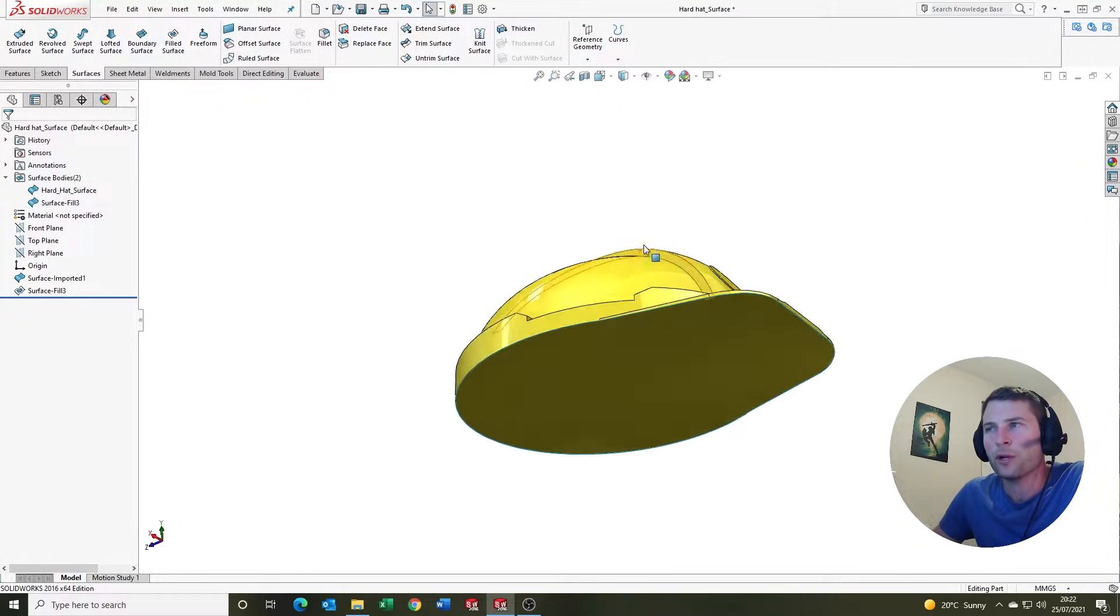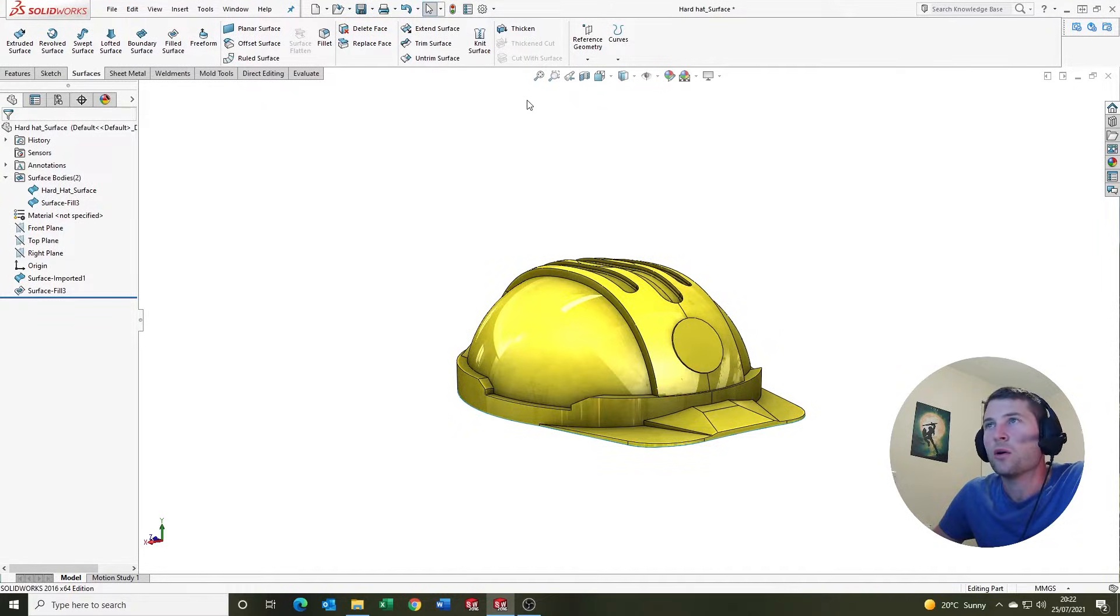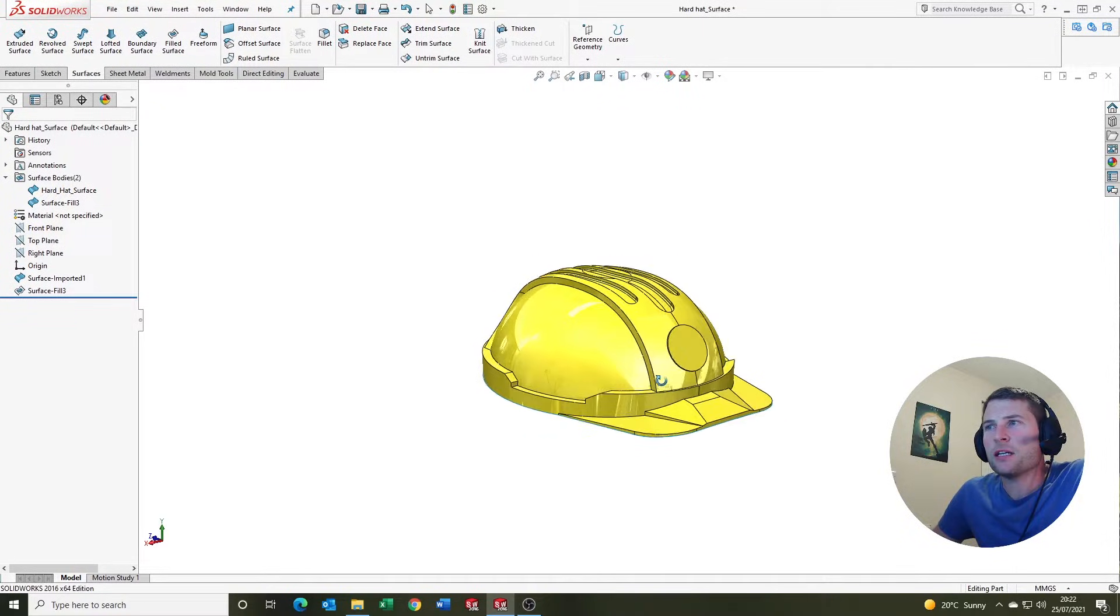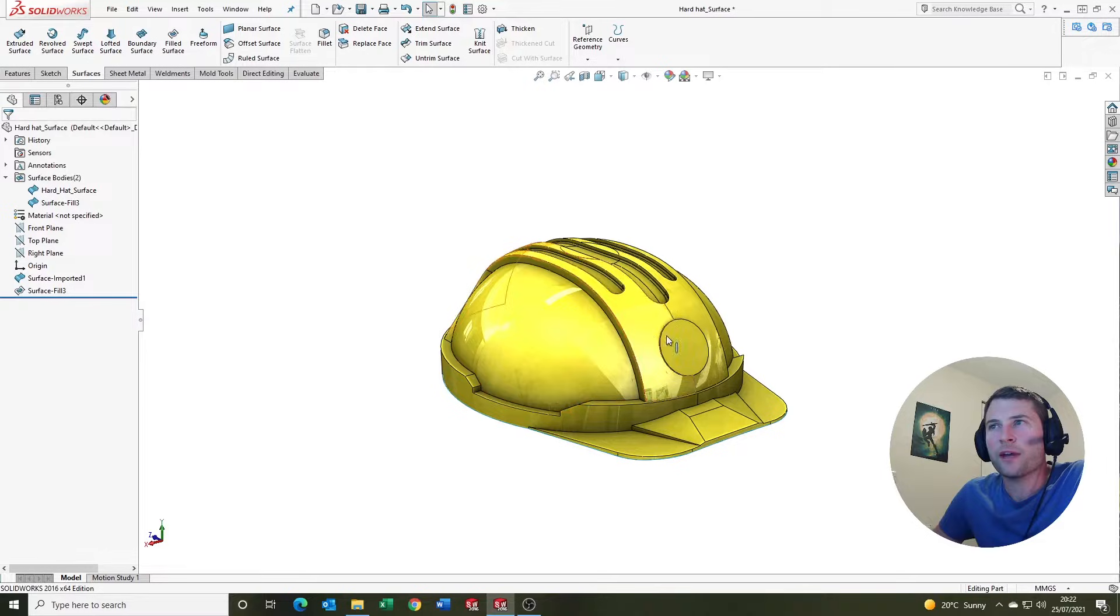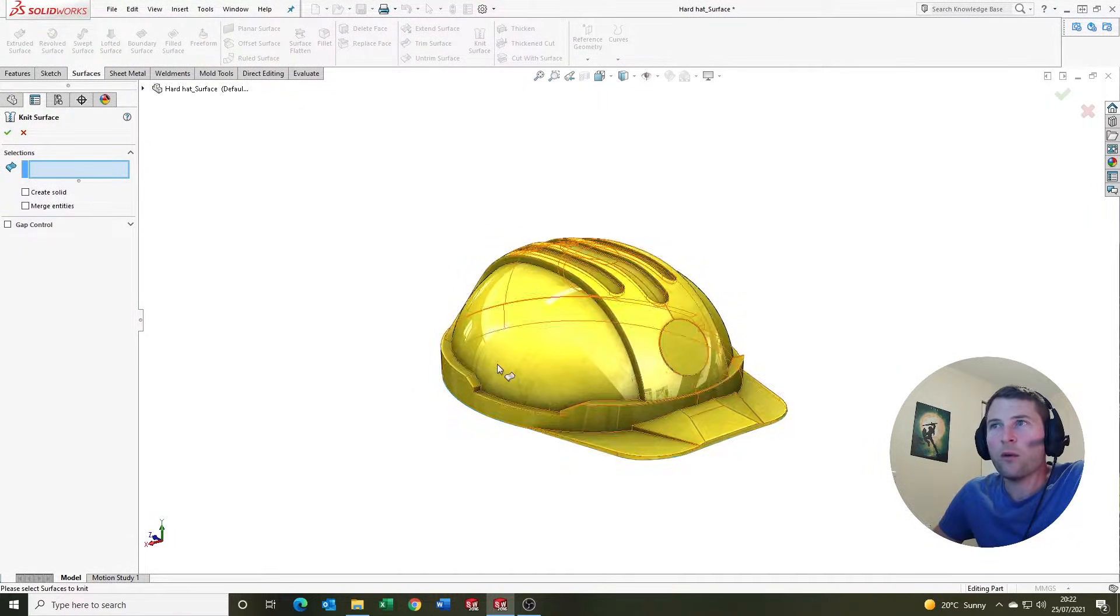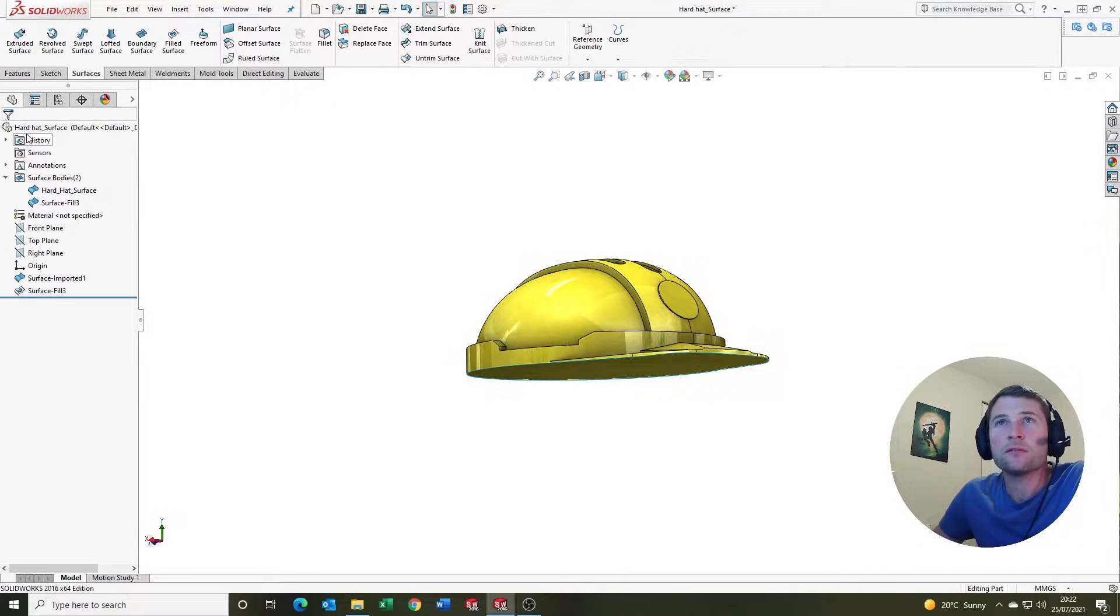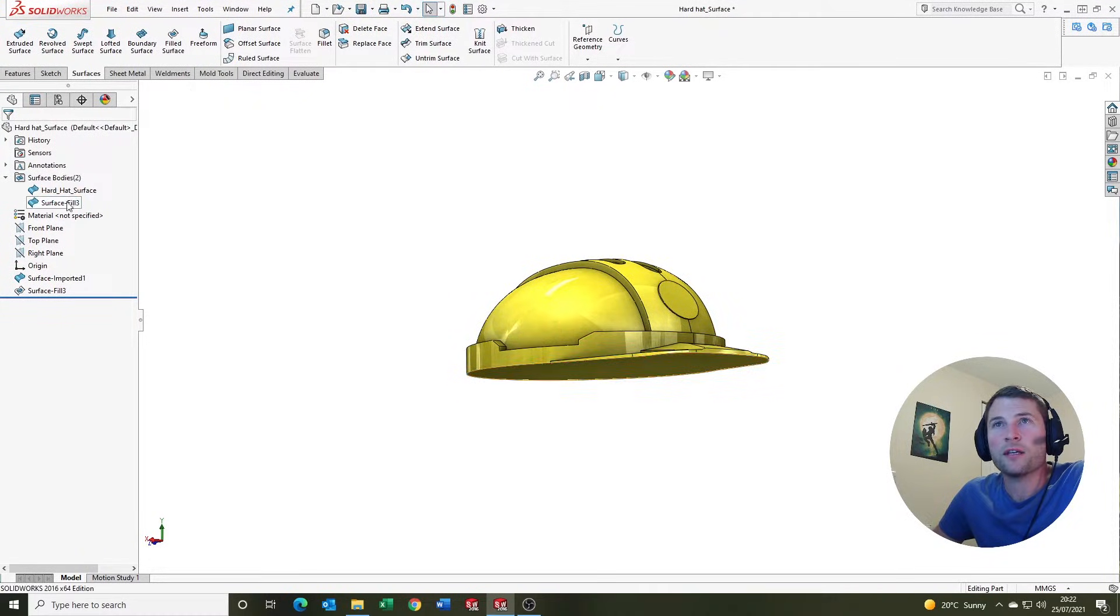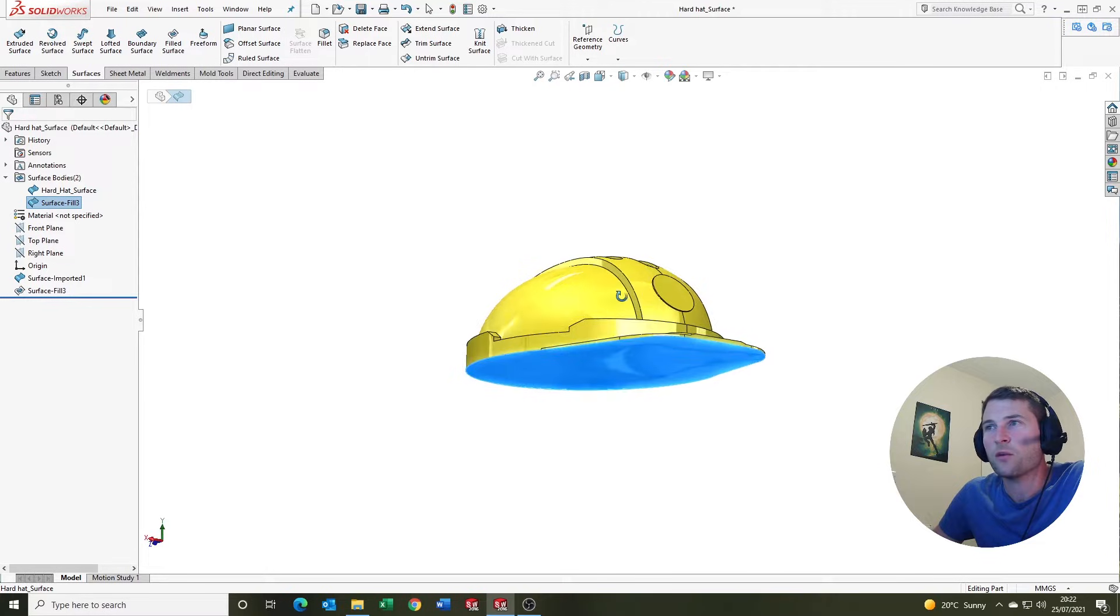We'll see why we want to do that in a minute. The next tool we have available to create a solid here is the knit surface tool. What we want to do is we now have two surfaces: we've got the main hard hat surface and we've got the surface fill that we've just created at the bottom which is going to act as our cap.